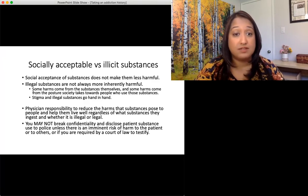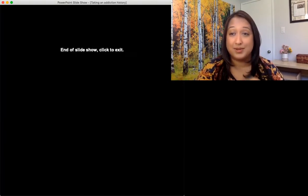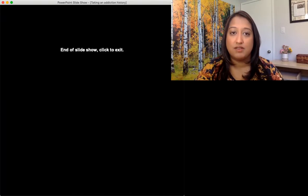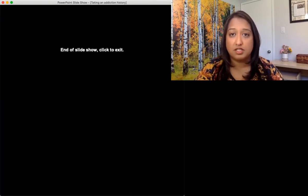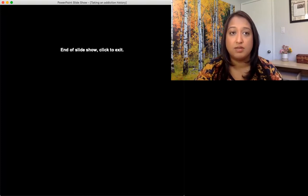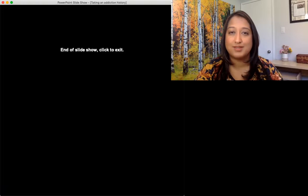And I think that's all I've got. Thank you for listening. If you have any more questions, please feel free to take a look at my Addiction Medicine 101 video on YouTube to see if that can help answer them. Thank you very much.